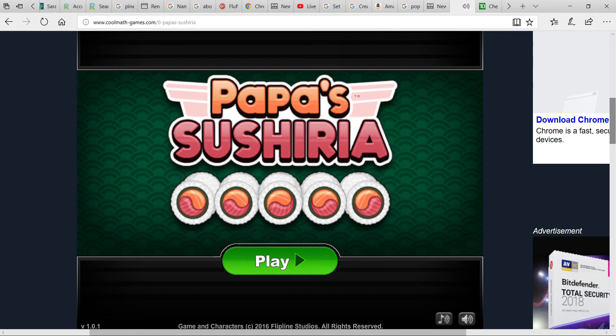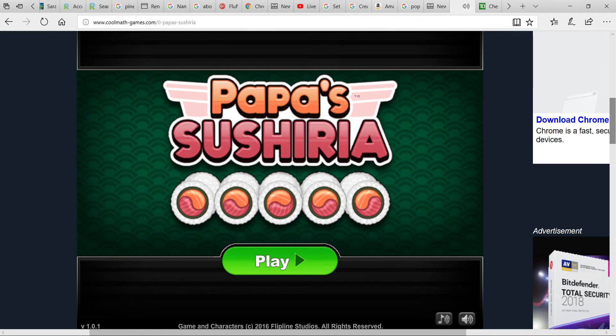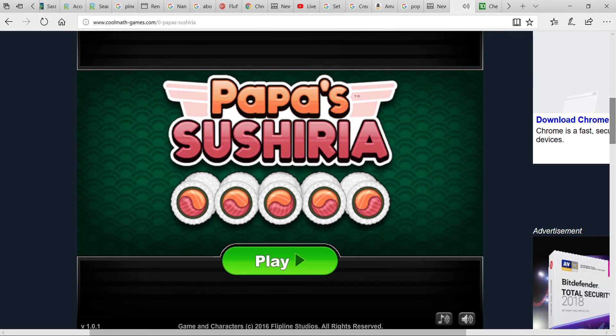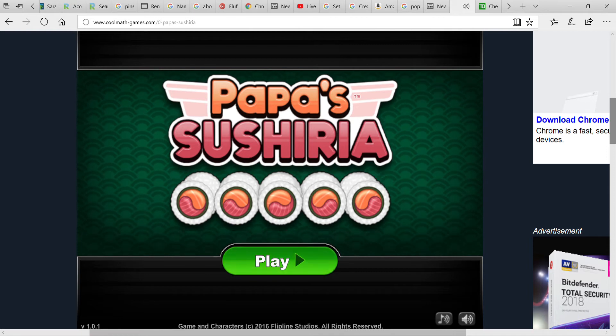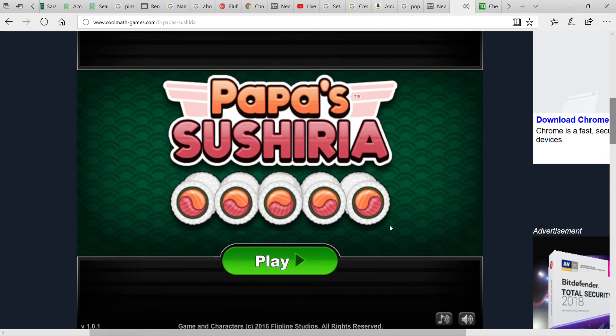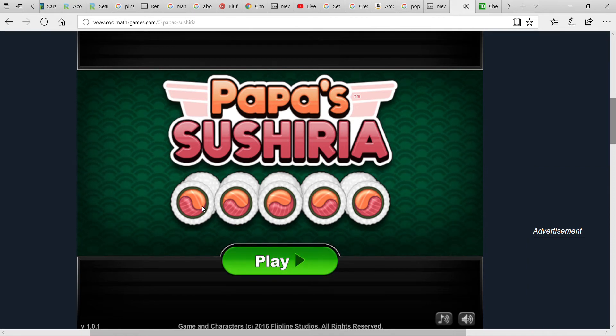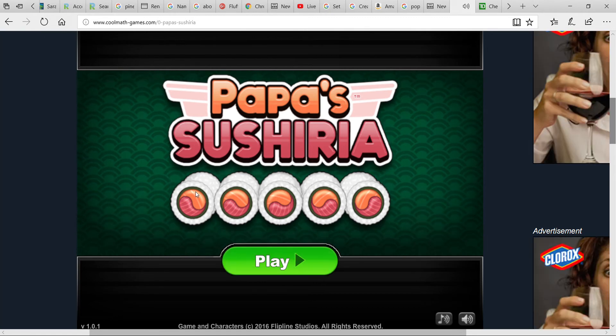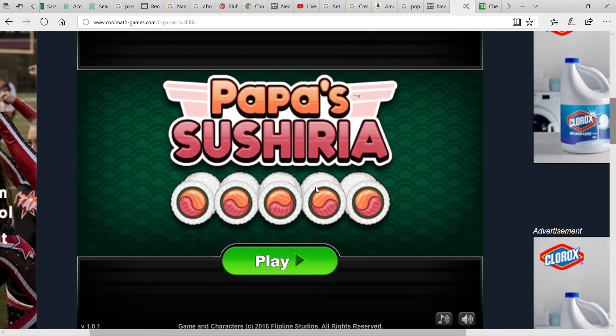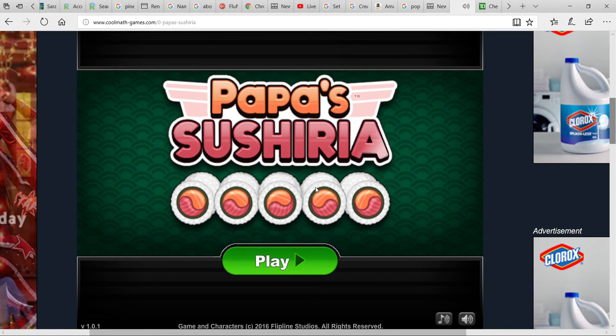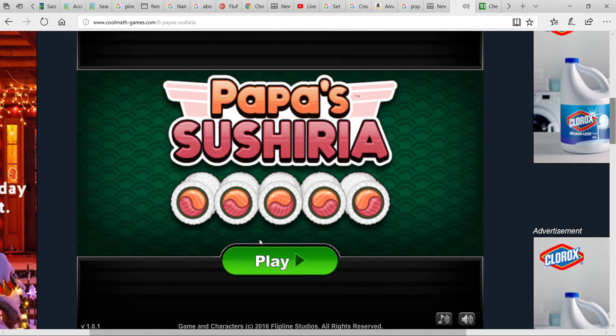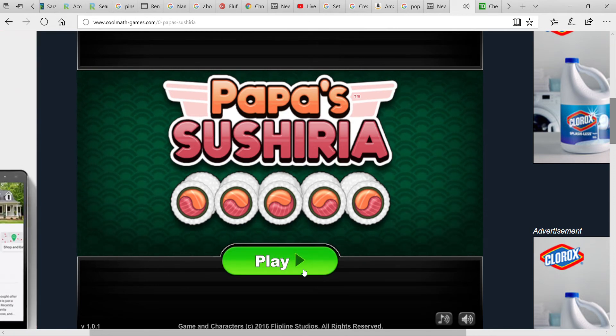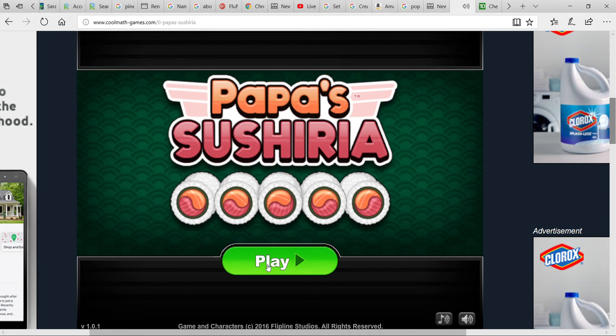Hey guys, Fluff Card here and welcome back to another video. Today we're going to be playing a game called Papa's Sushiria. Now I don't know if you know this, but this is a big franchise and these are very popular games. So let's get right in.